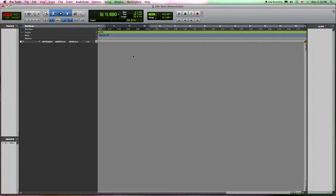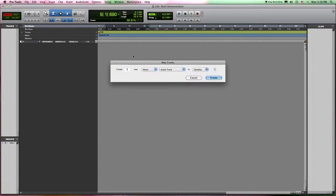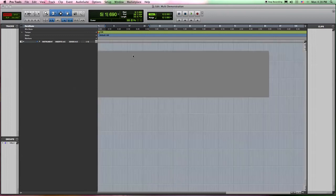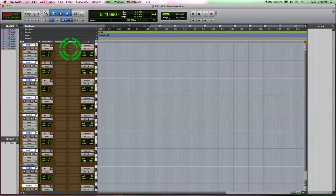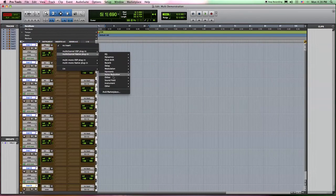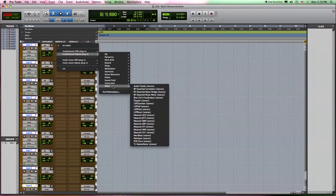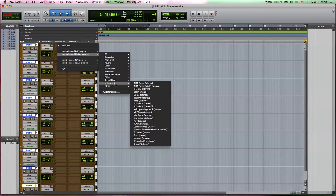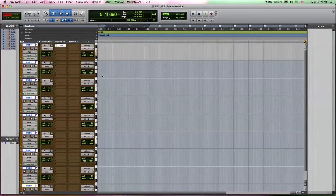Let me show you how this works. We're going to start by creating nine instrument tracks and make sure that they're stereo, and I'm going to go ahead and put in an instance of Play.